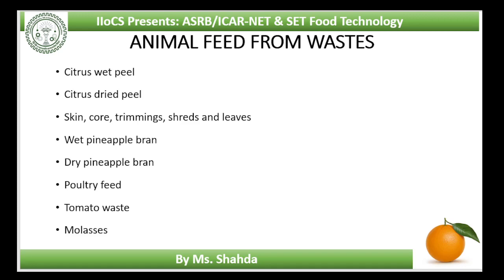Skin, coat, trimmings, shreds and leaves, as well as pumice, make good cattle feed. They can be fed directly to animals or dried for future use in various forms. They can be ensilaged with rice, wheat straw or stalks of millet and maize in a 1:10 proportion with 1% molasses and 0.2% urea.